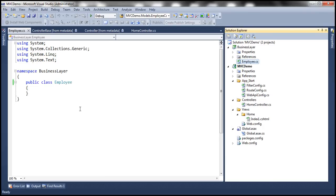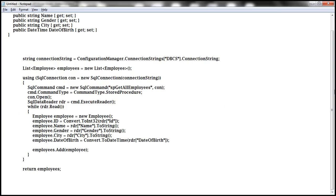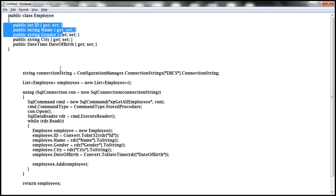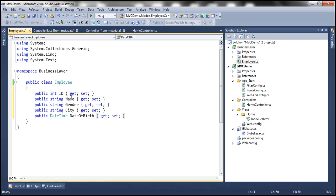So I have this Employee class here. Let's have some properties to encapsulate our ID, Name, Gender, City, and Date of Birth — the columns that we have in the database table. ID, Name, Gender, City, and Date of Birth are all auto-implemented properties.